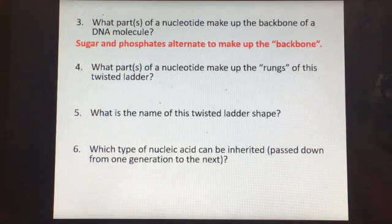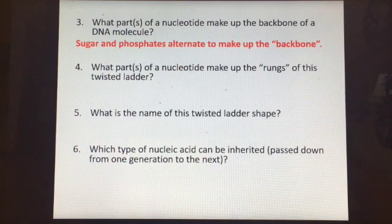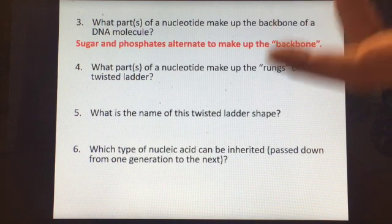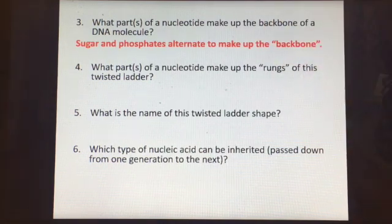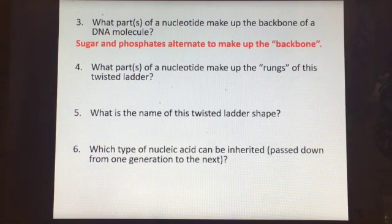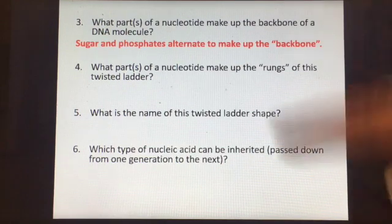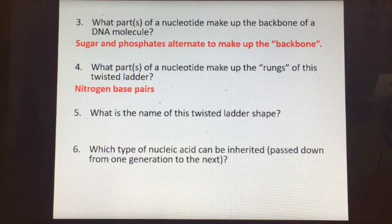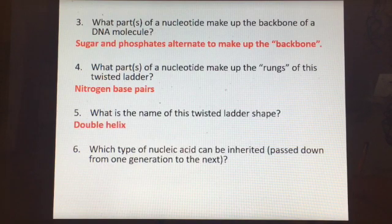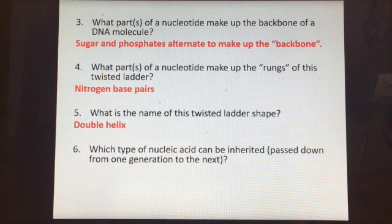The parts of the nucleotide that make up the rungs of the twisted ladder — the part where your feet and hands would go if you were climbing — are the nitrogen bases. They're actually nitrogen base pairs. The name of the twisted ladder shape is a double helix.